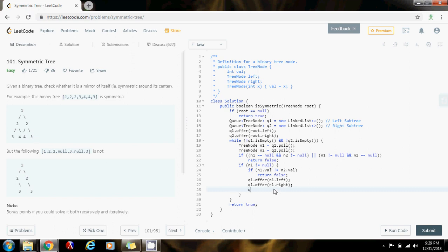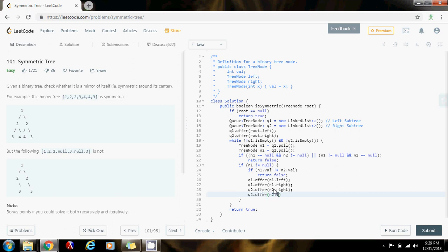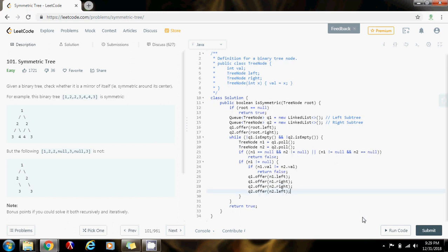So q2.offer n2.right, then q2.offer n2.left.